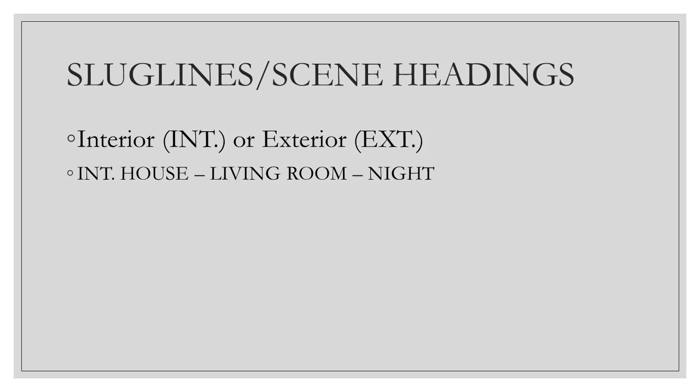Every scene gets its own scene heading, usually a slug line. This is basically what it sounds like. Whether we're indoors or outdoors, the we in this case actually means the camera.